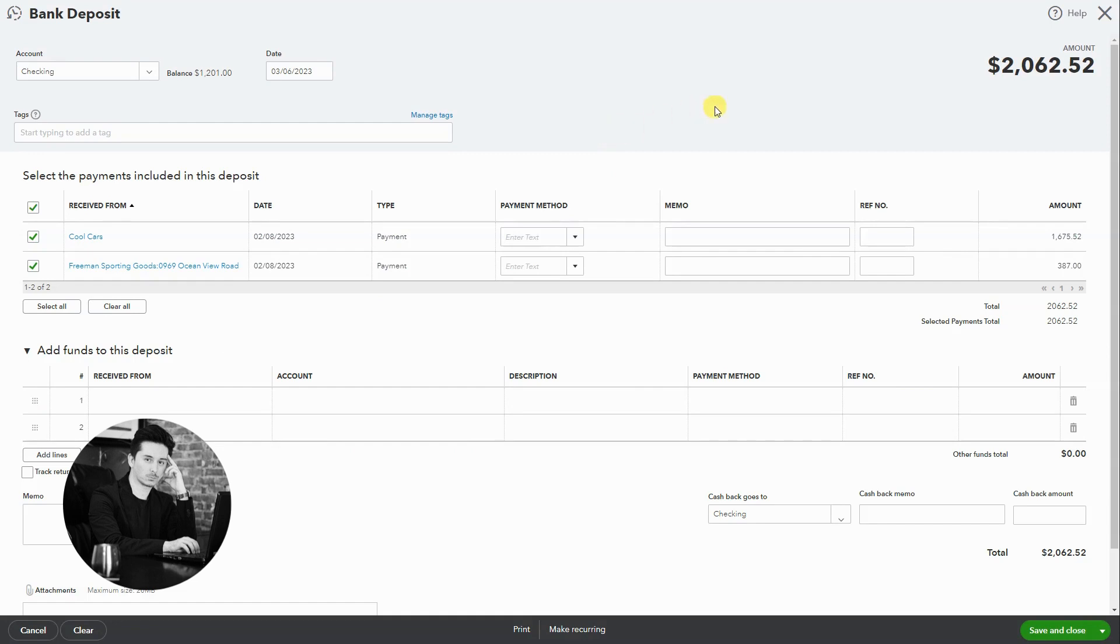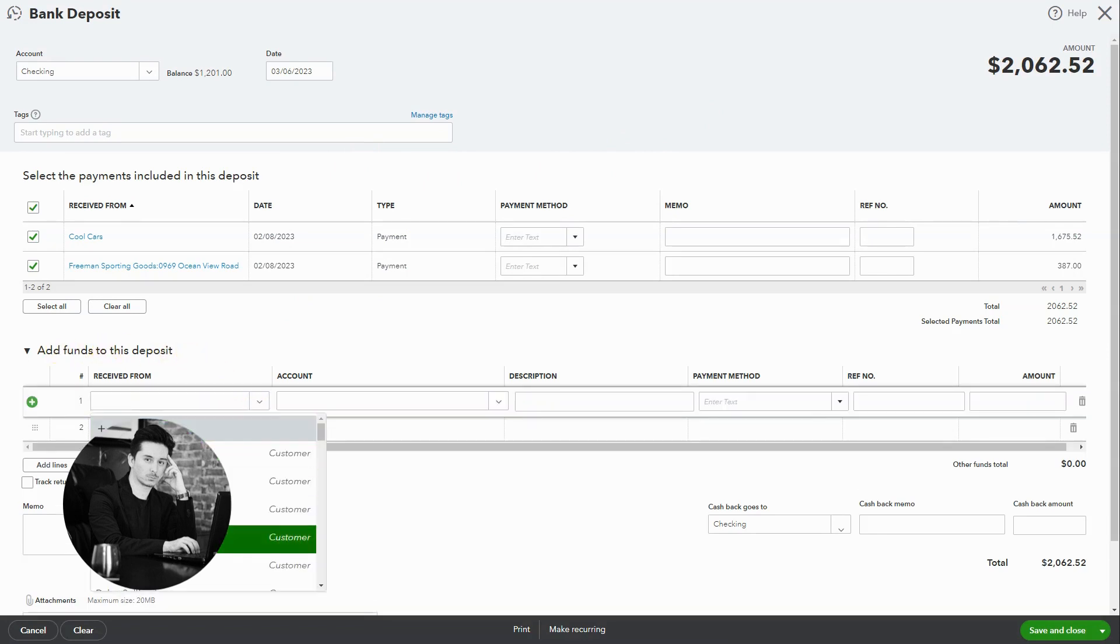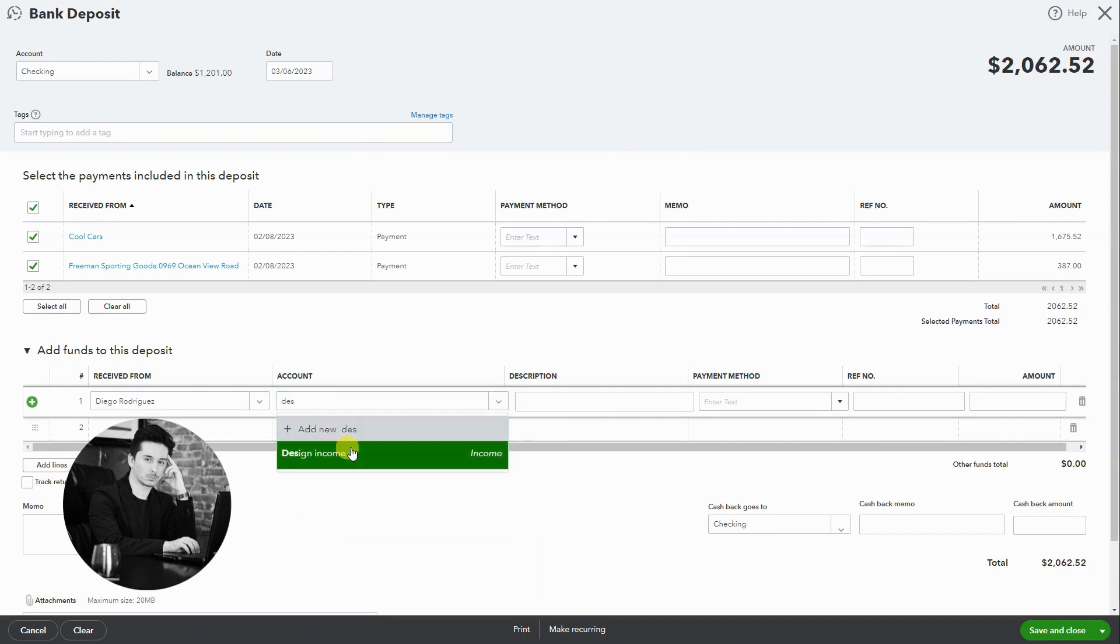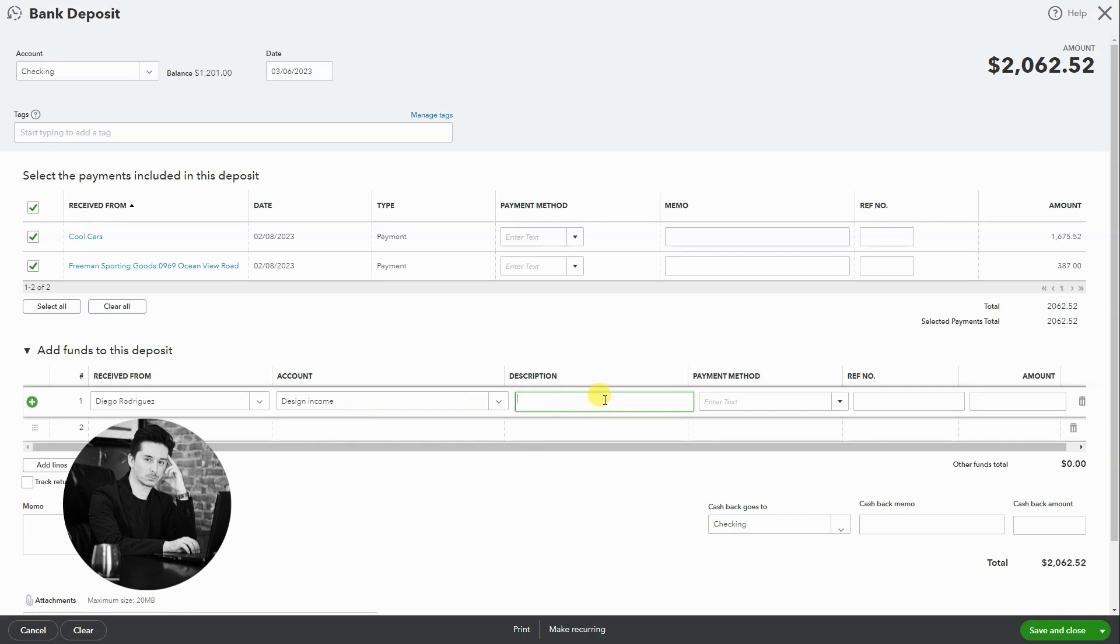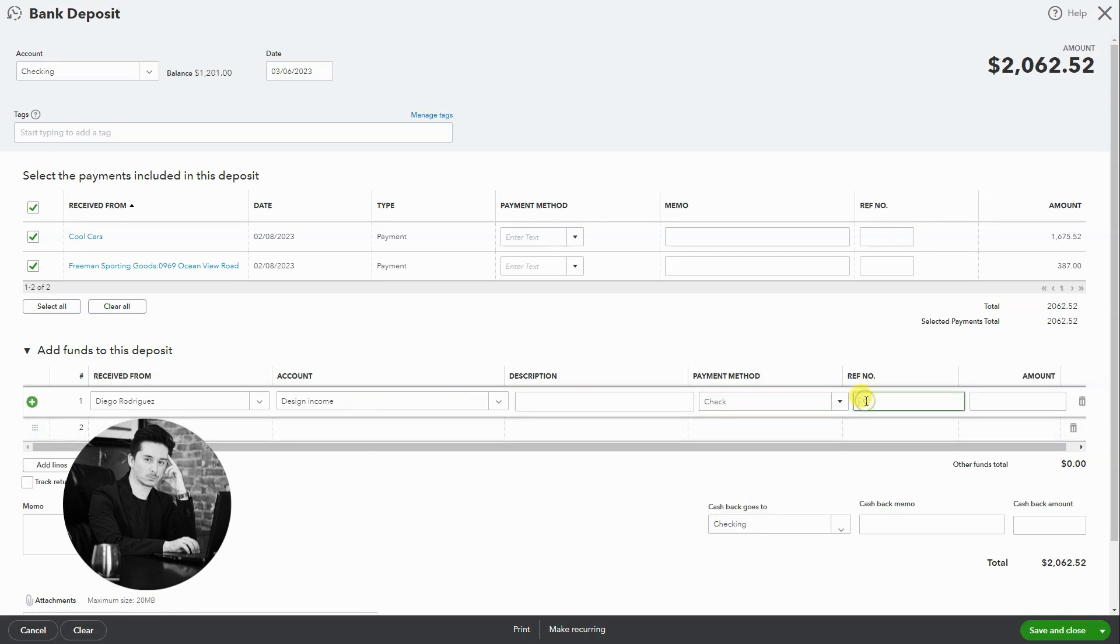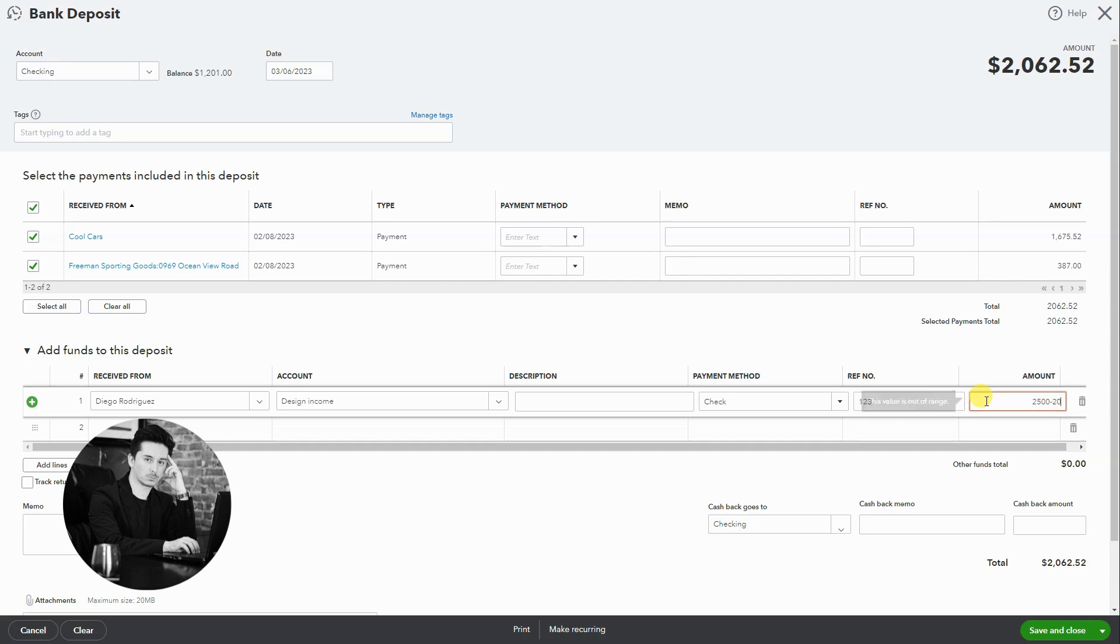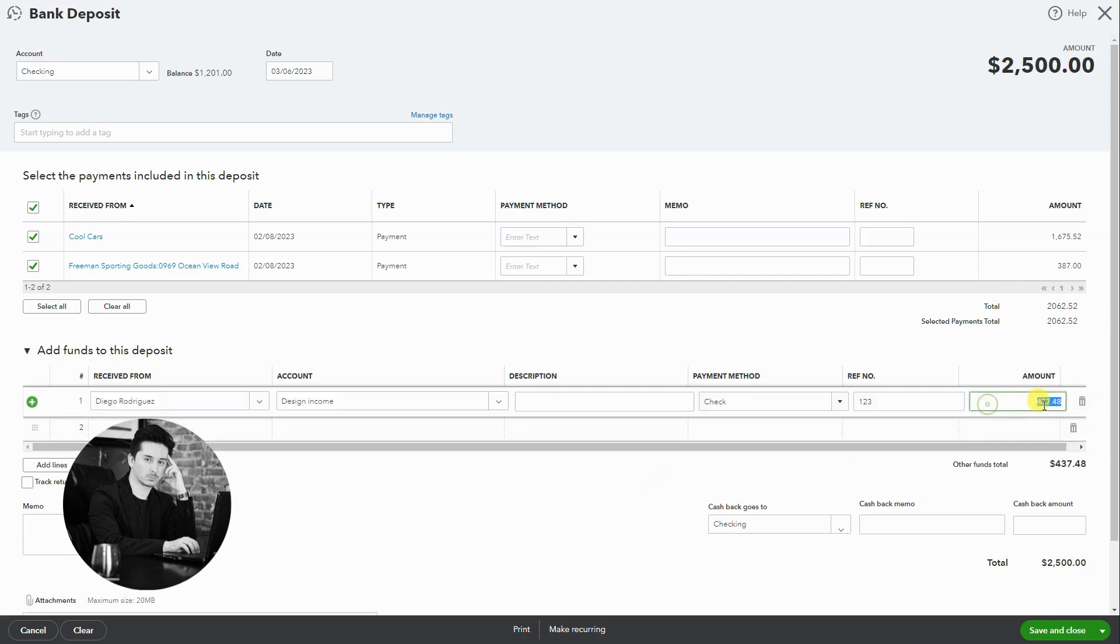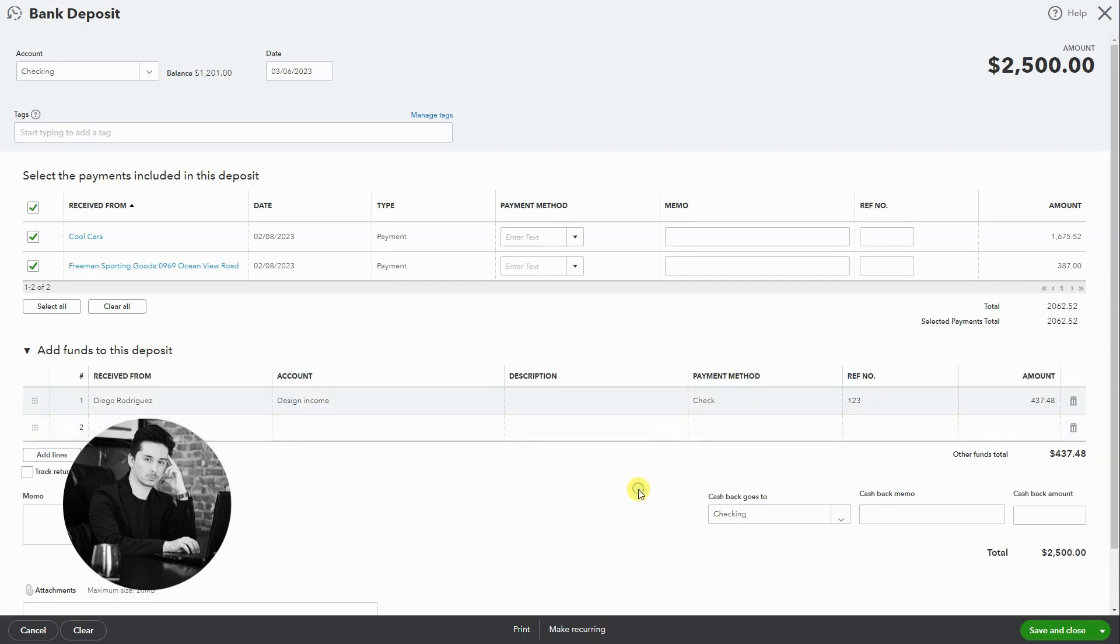So what we are going to do is go to add funds to this deposit and I'm going to select the hypothetical customer. I'm going to select an income account. You could write a note as to what's going on. I'm going to say it was check 123 and the deposit that I'm making is for $2500. So let's see, the difference would be $437.48.